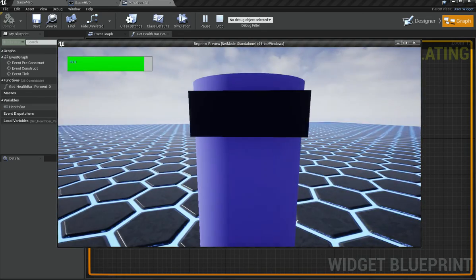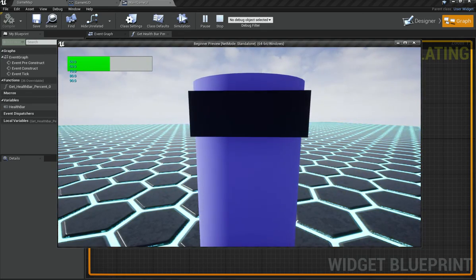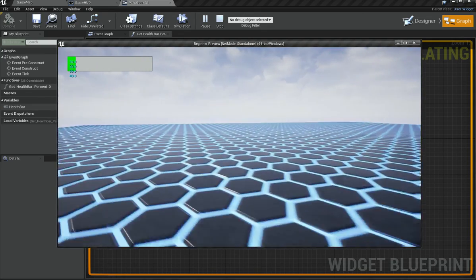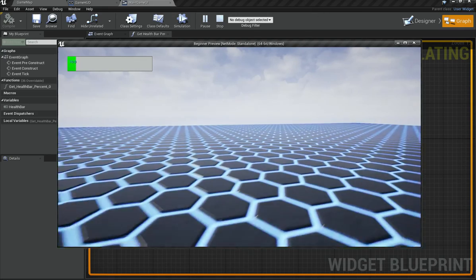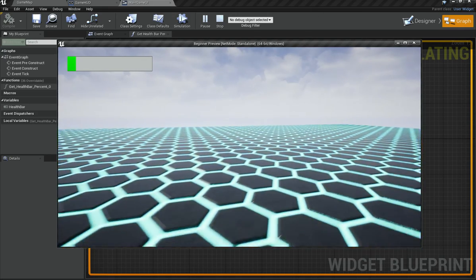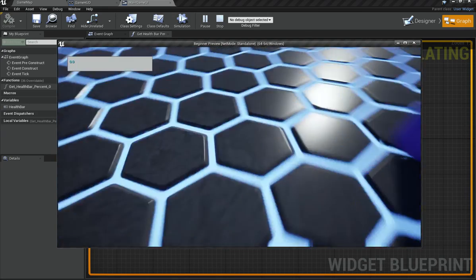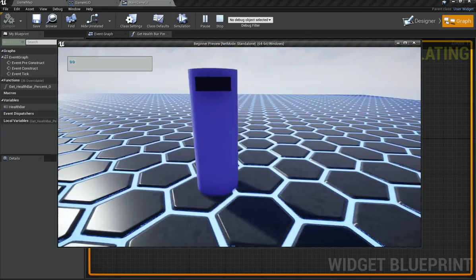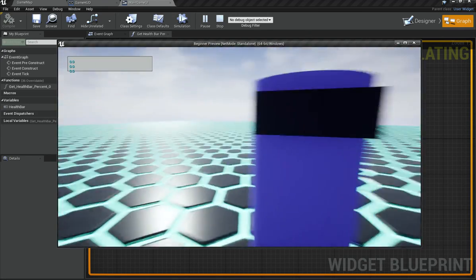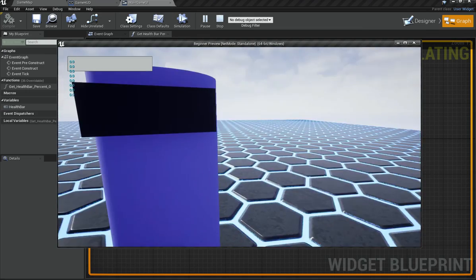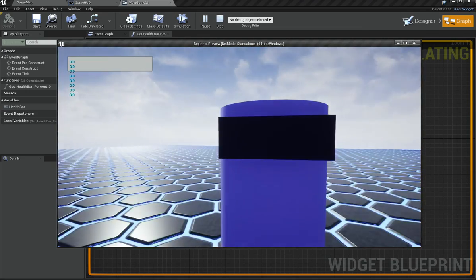Now you can see the health bar correctly represents the player's health, decreasing as the enemy attacks. That's it for this video — we now have a working health bar. In the next video we'll add more UI elements, so stay tuned, share this video with other Unreal Engine fans, and bye!